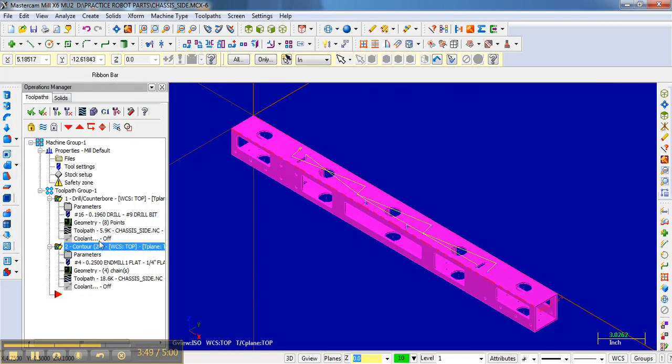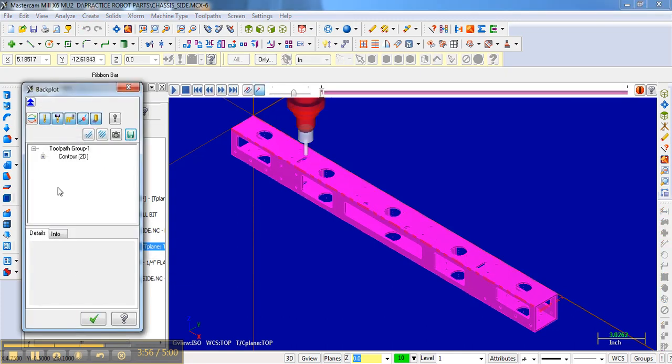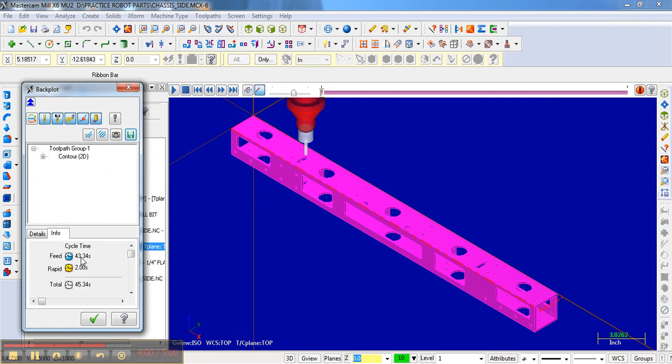If we go to the actual contour and look at the info there, it's going to take about 43 seconds to do everything.